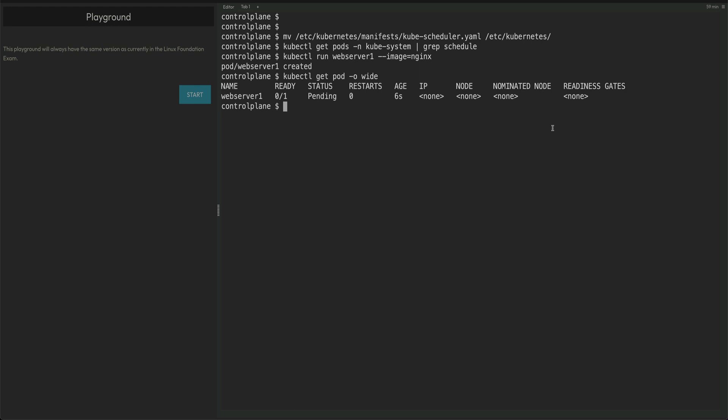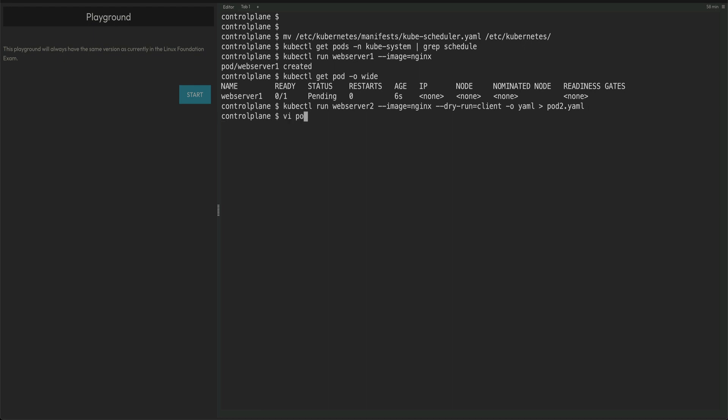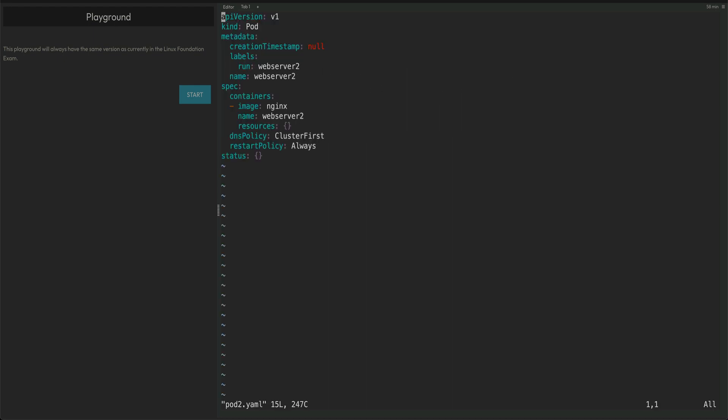Now what I'm going to do is kubectl run webserver-2 --image=nginx --dry-run -o yaml and redirect it to pod2.yaml.